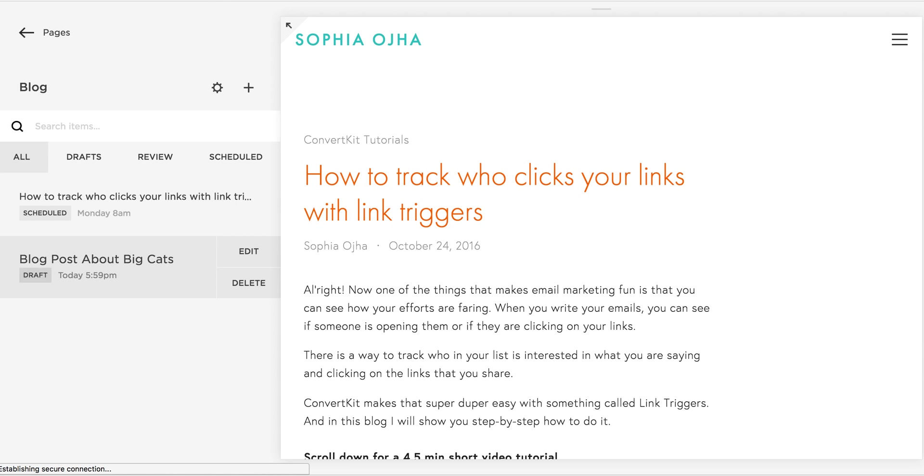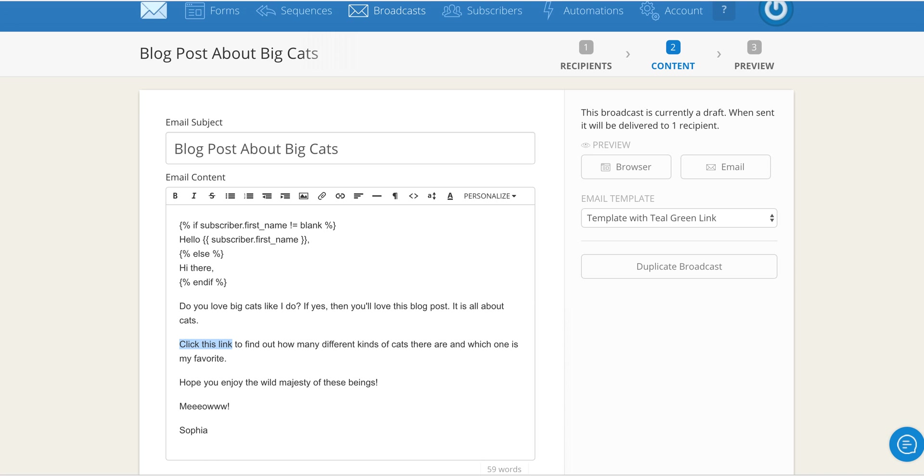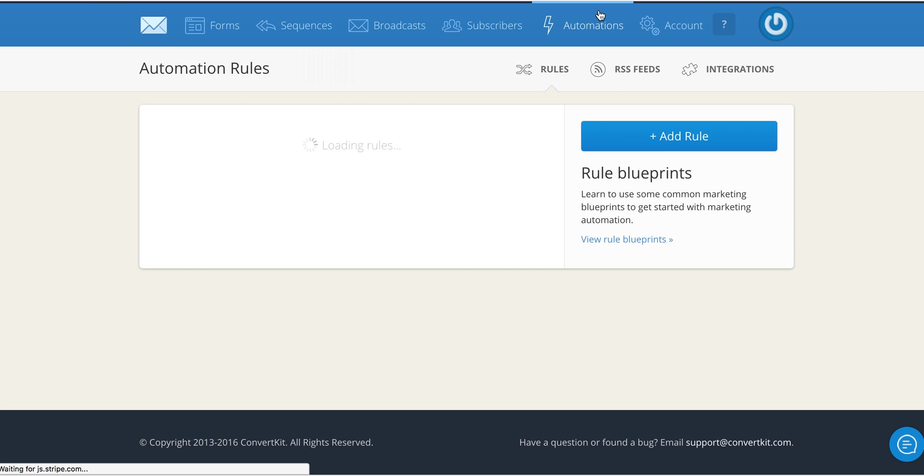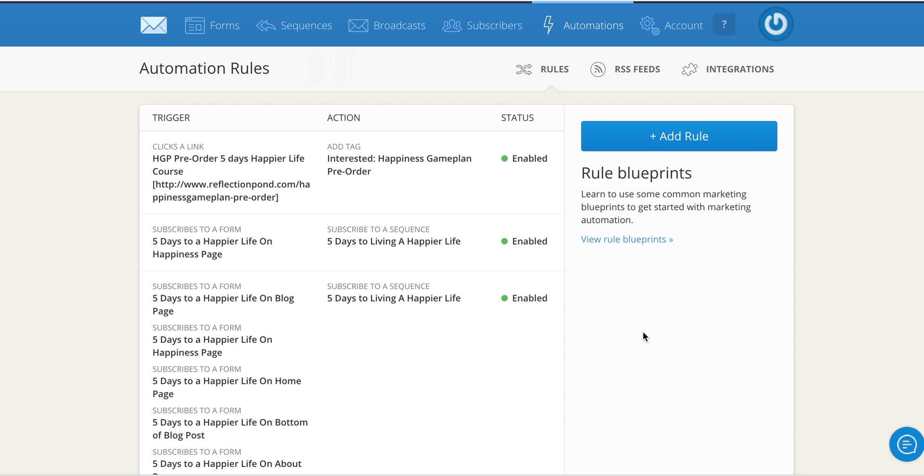I'll save and come back into ConvertKit and go into automations here. I will create a rule and this is where the magic happens. This is where ConvertKit tracks who is clicking on your links and then adds the tag.